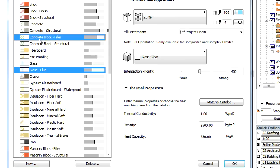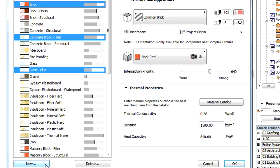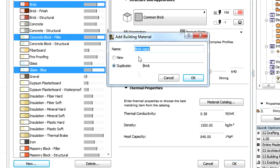If more than one Building Material were selected in the list when the New button was clicked, then the Duplicate option will display the materials having the highest position in the selection list.